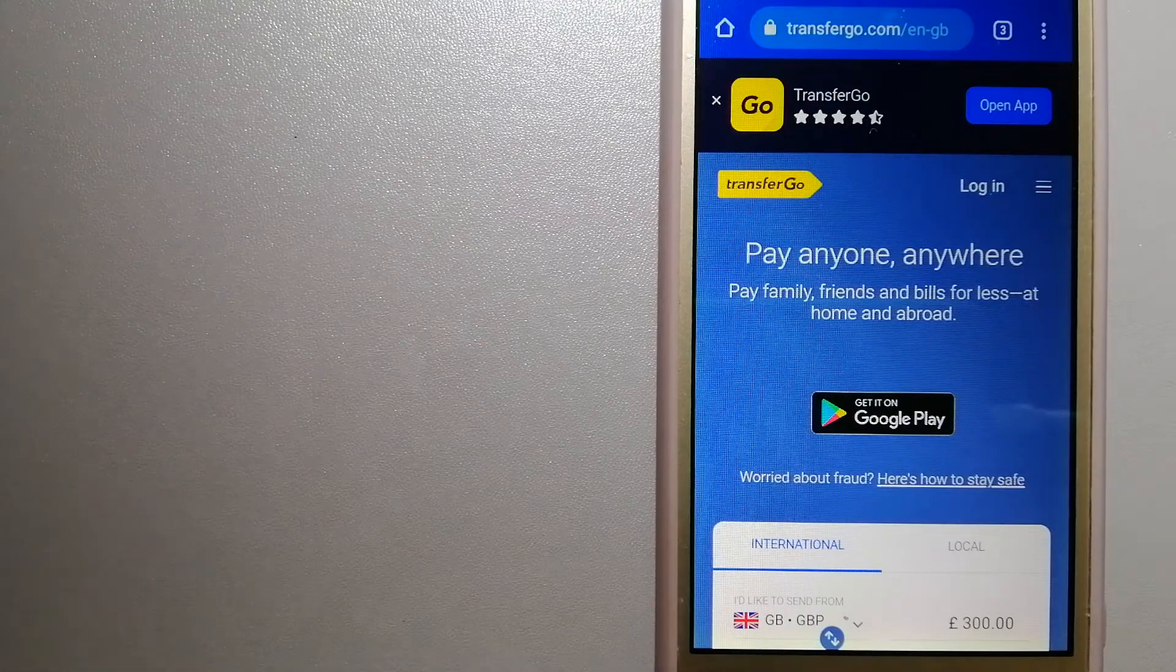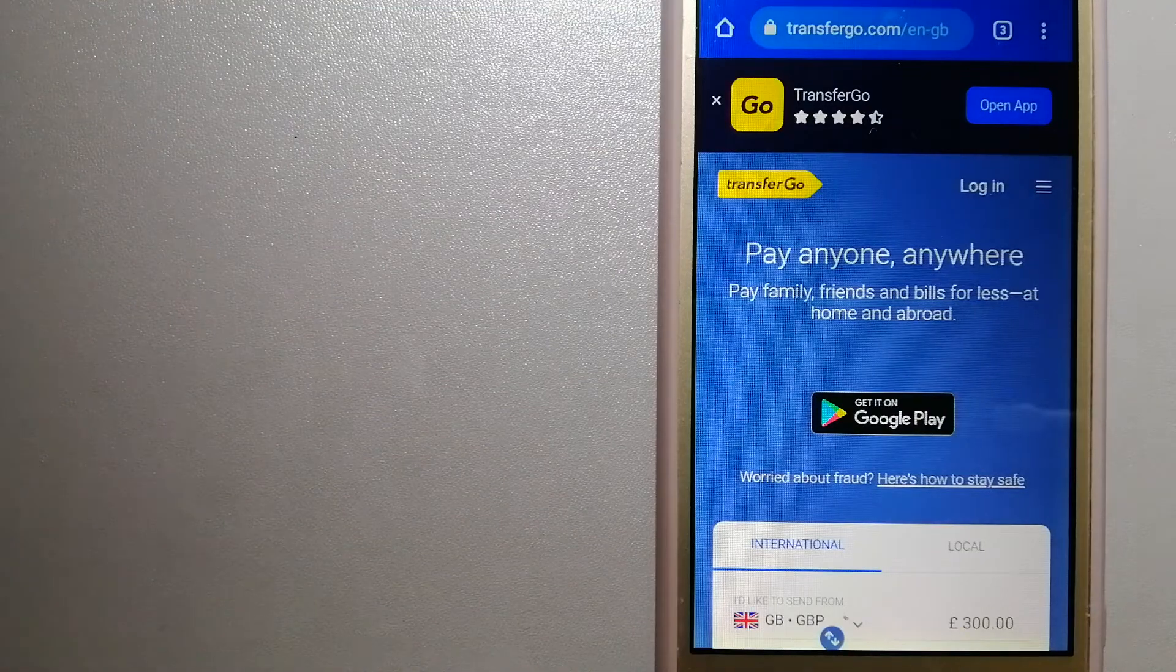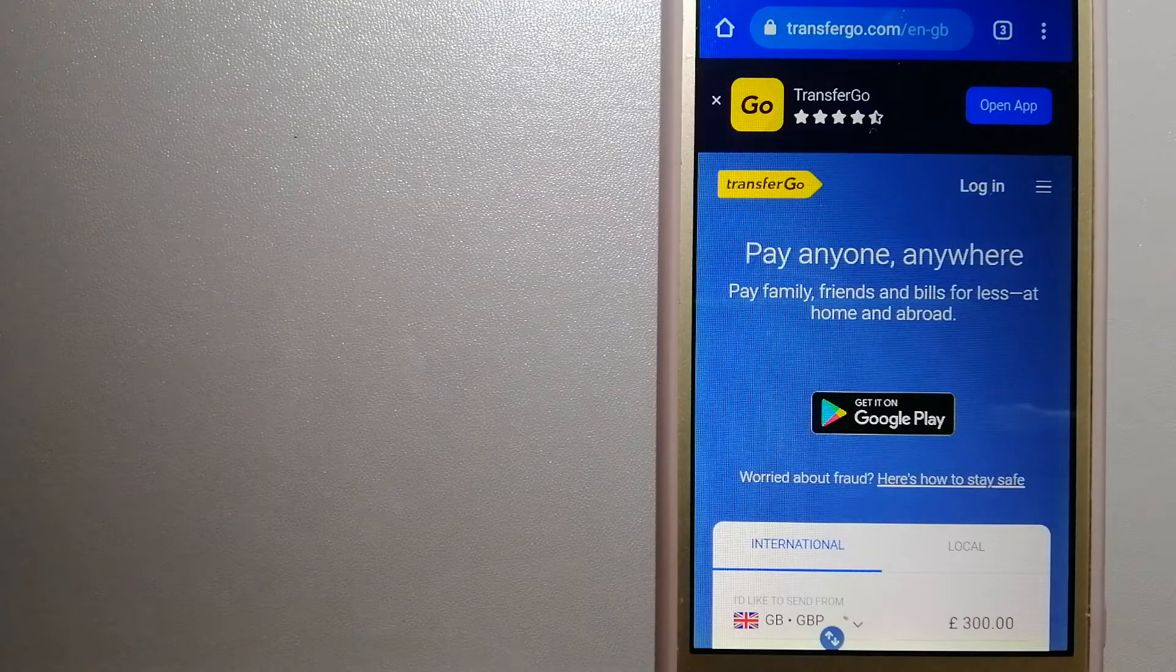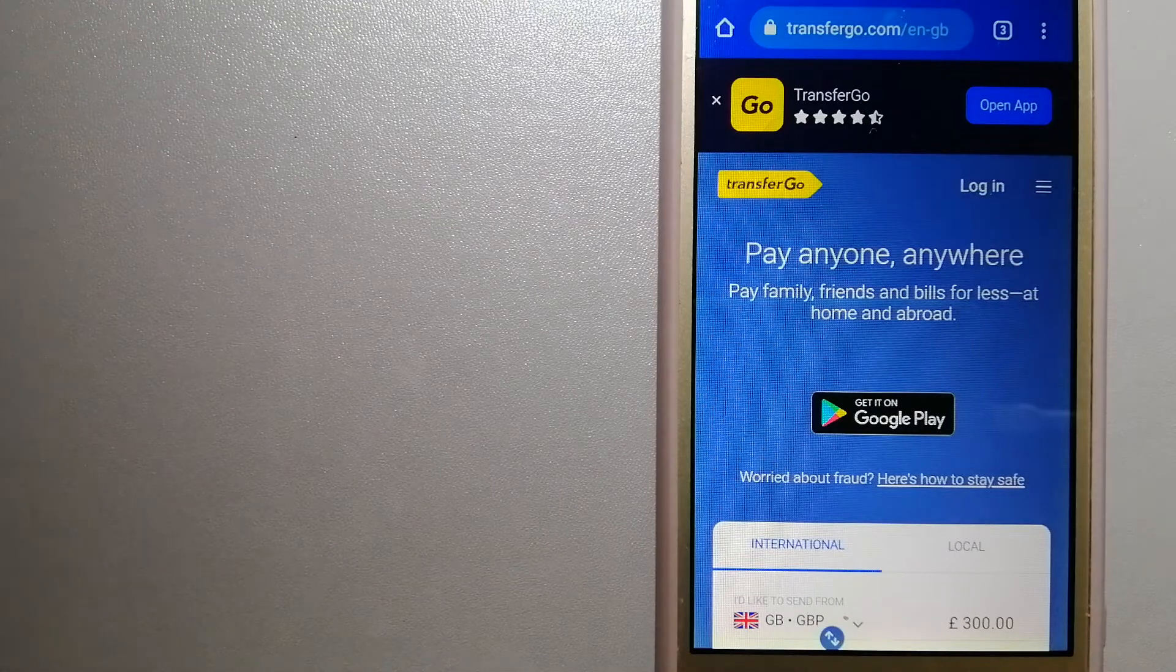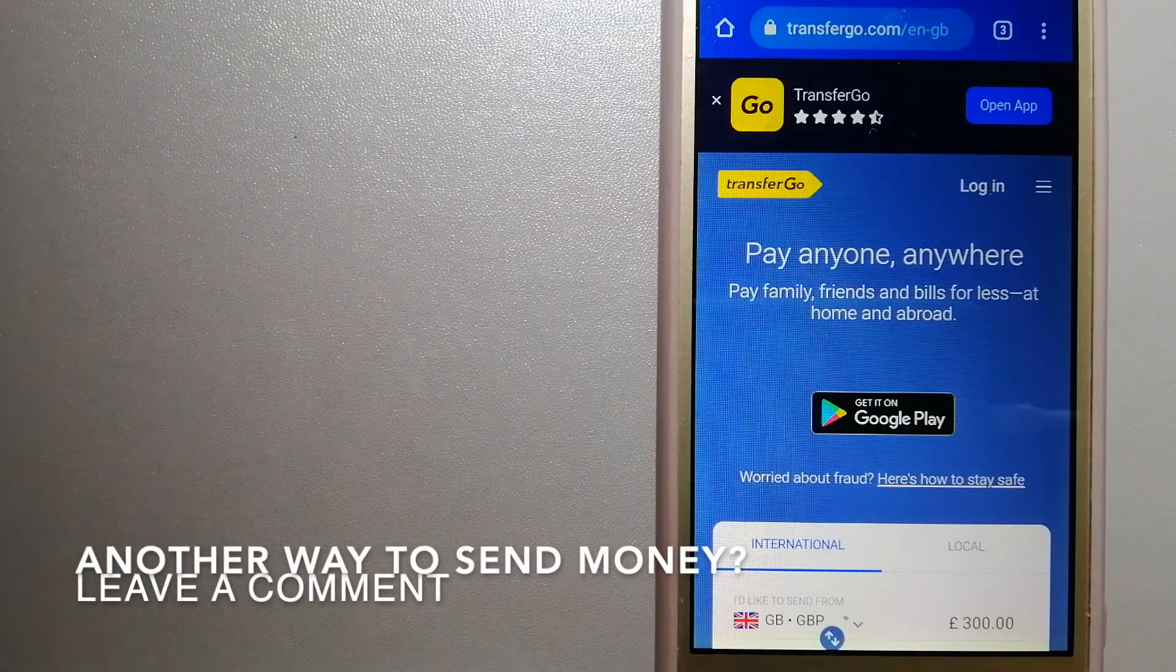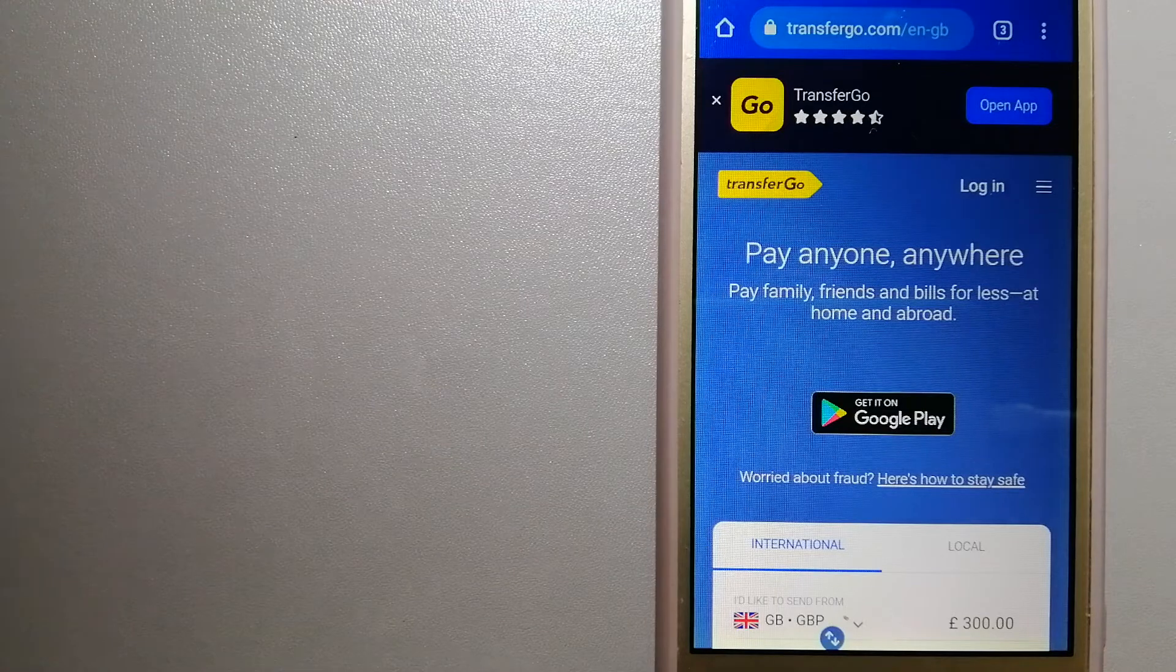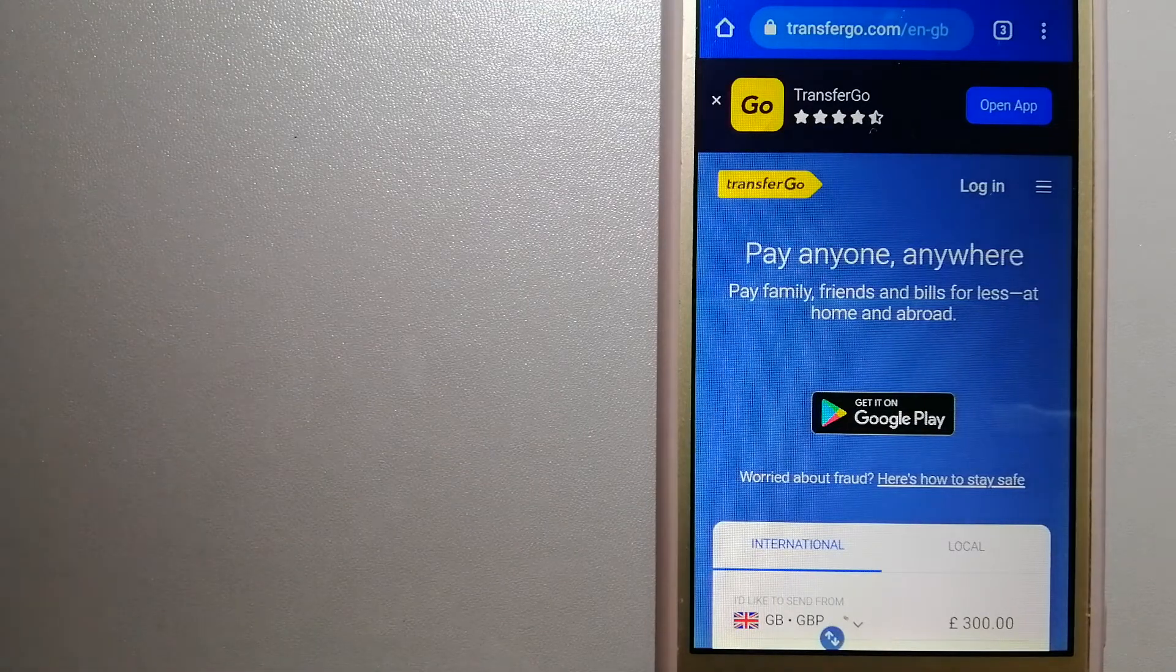TransferGo is a fit for businesses to pay their suppliers. They are a company striving to make the world a fairer place for migrants by providing tailored and more affordable financial services that allow their hard-earned money to go further. To know more about TransferGo, just check the video description.